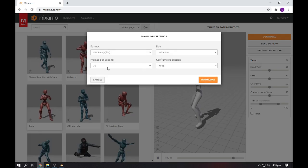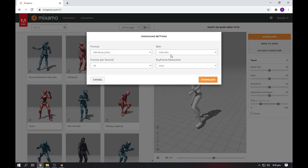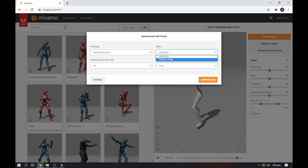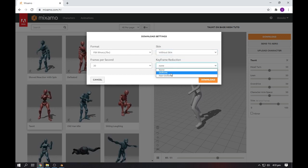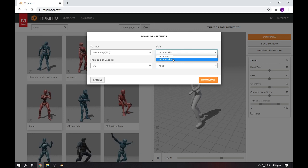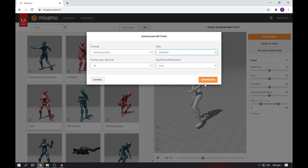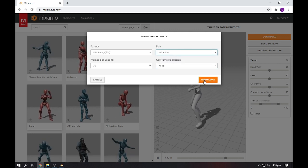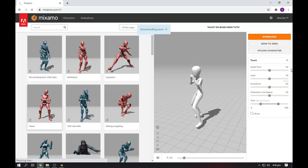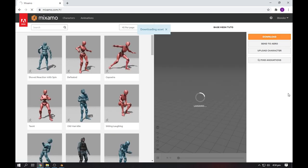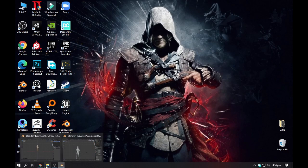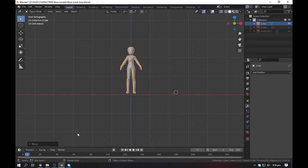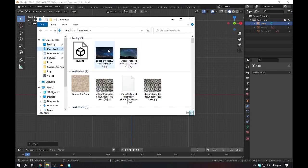You can also add animations here. When you like it, simply click on download. You can also do it with animation or without skin. We will click on with skin and we will simply download. You can also remove animation from here.